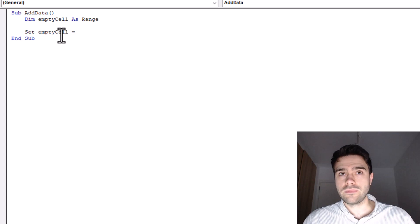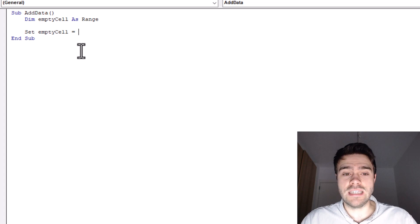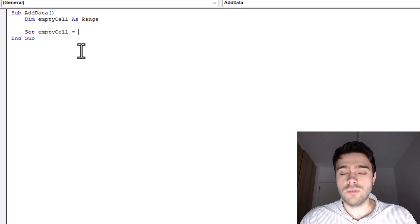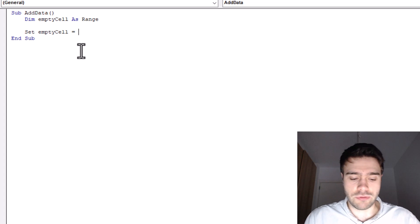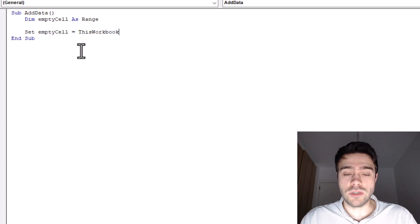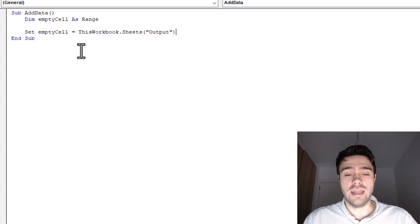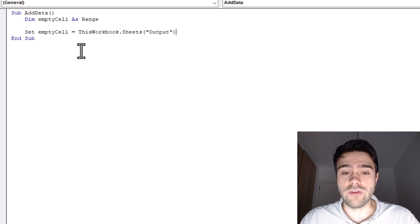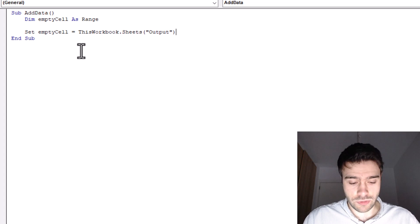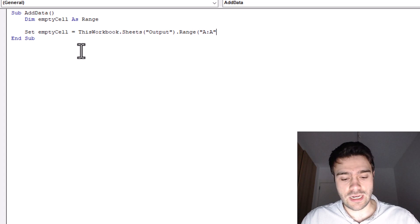So next, we must define what the empty cell variable will equal to. Well, first of all, we're telling VBA on which workbook we're working on. We're working in this exact workbook. So we're not looking at another file. So then we write this workbook. Next up, we want to tell VBA which sheet we're working on. So then we use the sheets method. And we write in between double parentheses, the name of the sheet being output. Okay, very good. Next, we want to tell Excel or VBA in which range we're looking to find the next empty cell. So in this case, that would simply be the A column. So we write range for A, A. So this is how we identify column A.